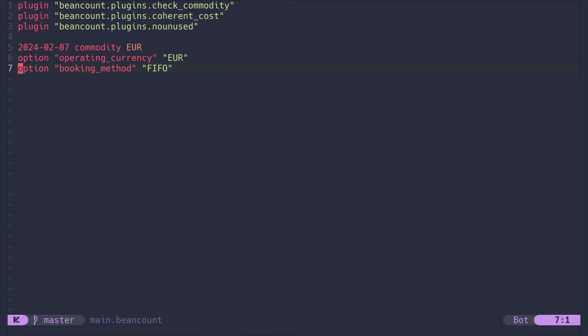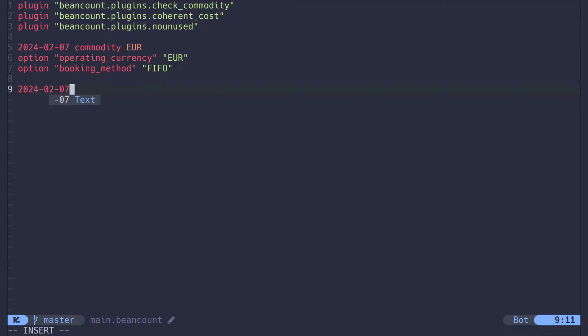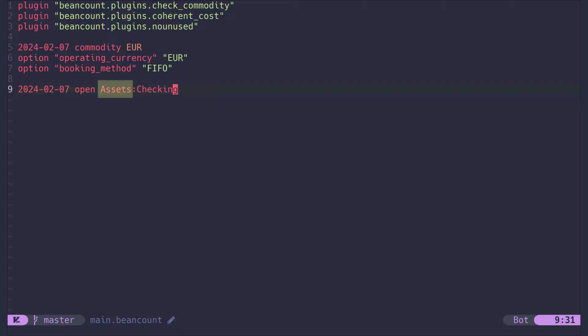Let's open the first account, our checking account. To do so, we input the date from which on beancount should know about this account. That is followed by the open keyword and the account's name. Each account name must start with a specific word, the account type. In this case, assets.